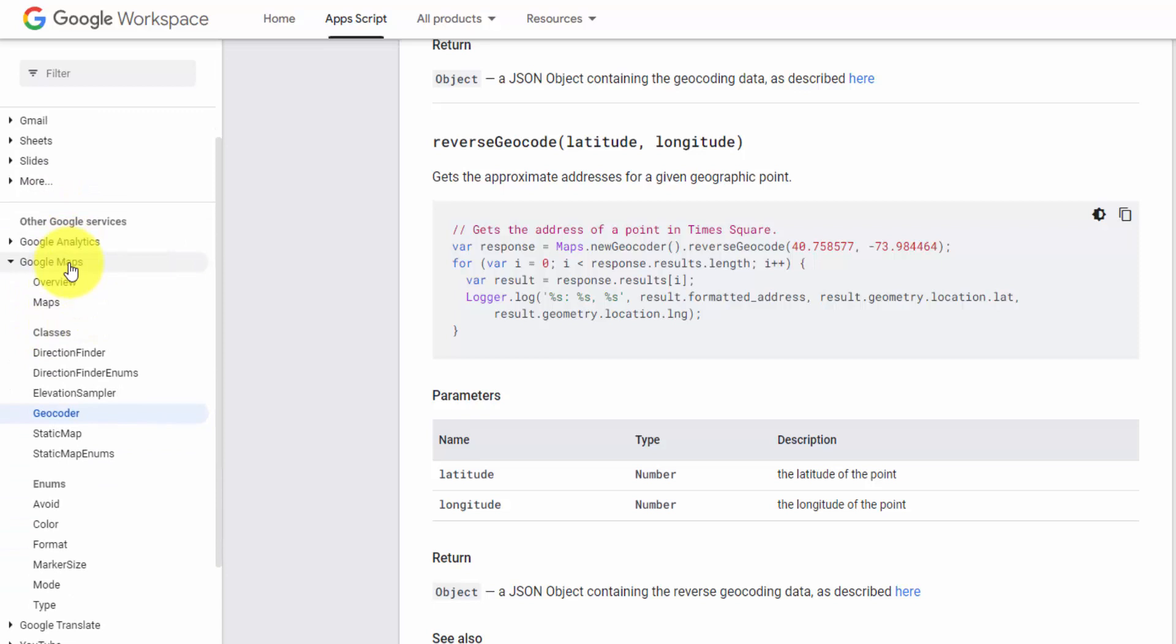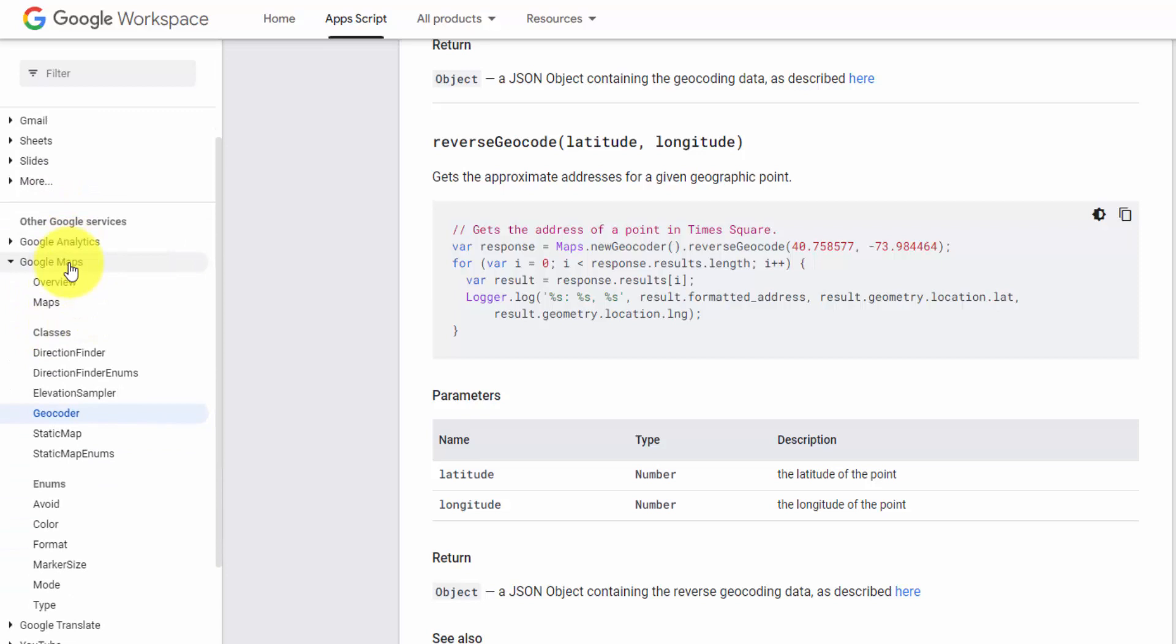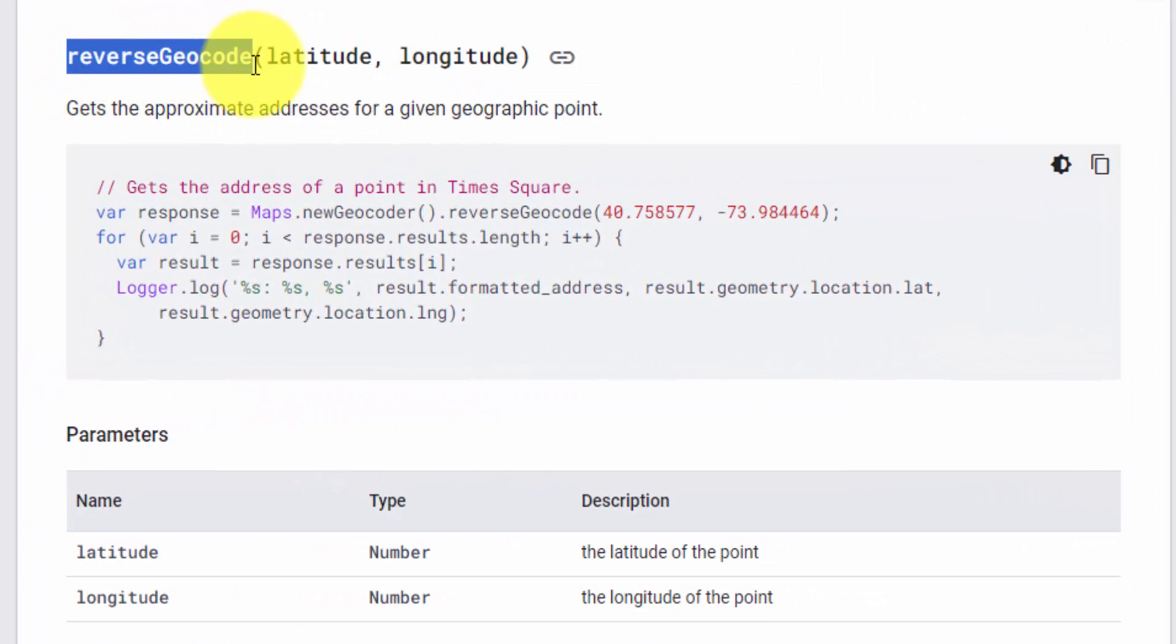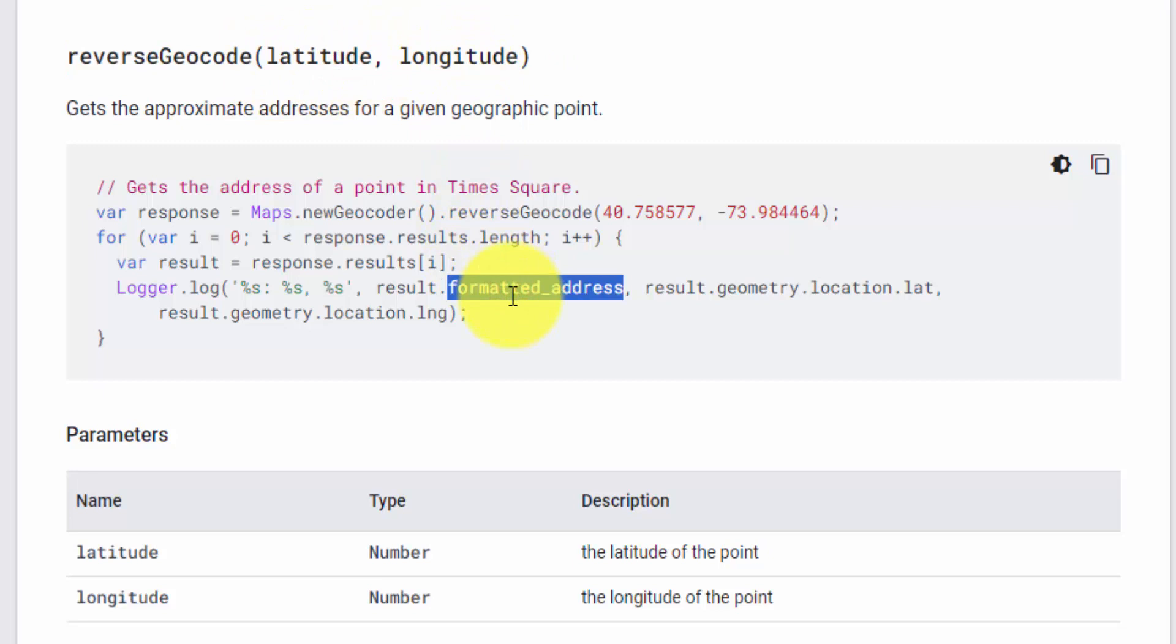And then down here, you have Analytics, Maps, Google Translate, YouTube, and they even got more. Within the Google Maps section, we're going to use the geocoder function. And there's a function on here called reverse geocode that lets you input the latitude and the longitude, and it's going to output a formatted address. So we can go back to our Apps Script, and you can see how this is done.